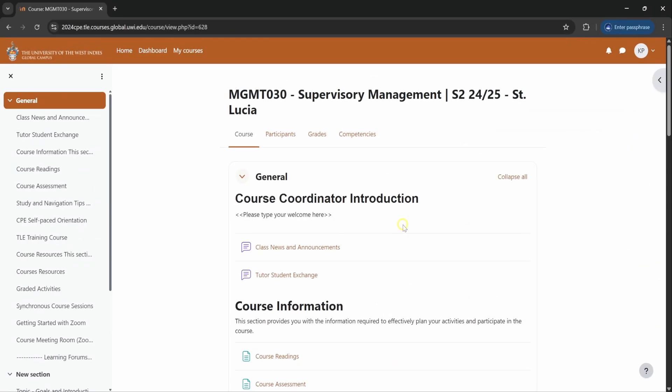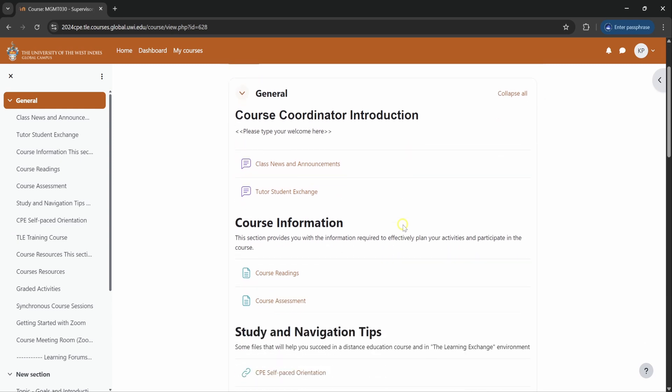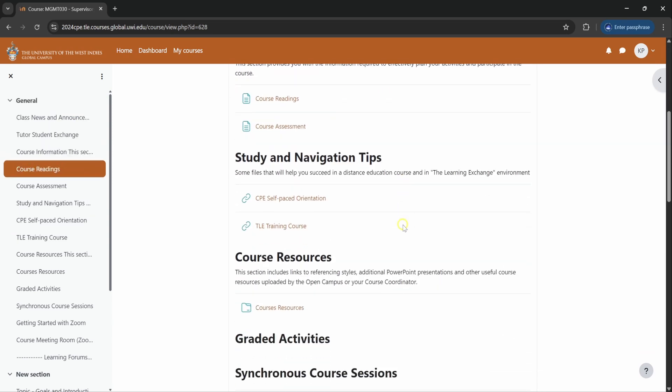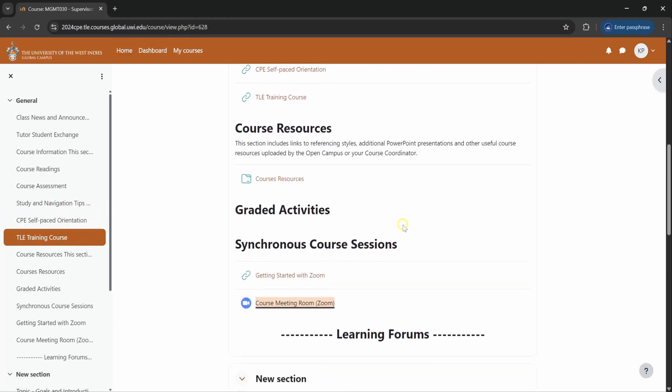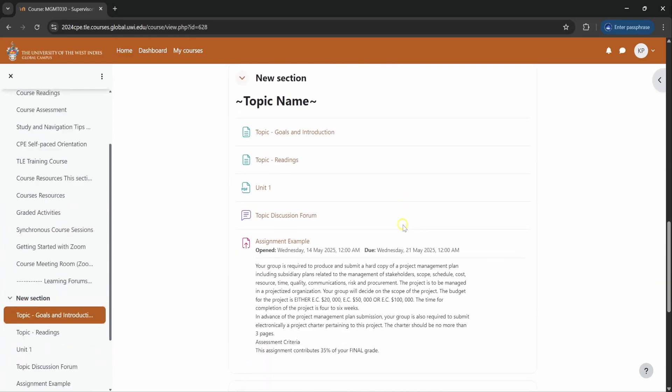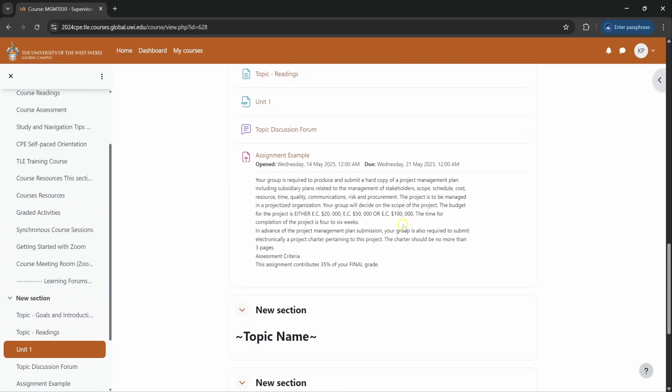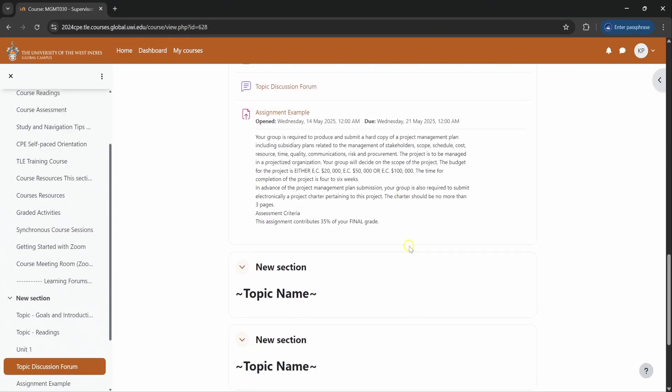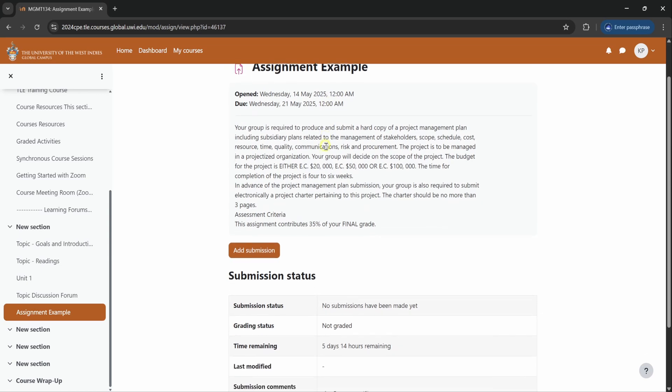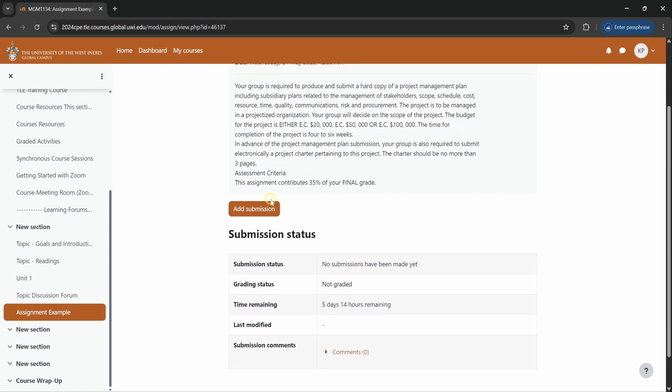I will now demonstrate how to upload an assignment. Once your tutor has uploaded or posted an assignment to the course page, you will notice it on the main course page. So here you can see an example of the assignment, the actual assignment on display here. To get into the assignment or to submit, you click on the assignment name and you will click on the add submission button.